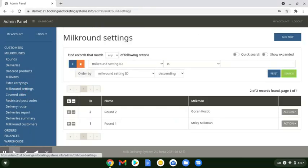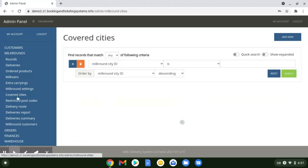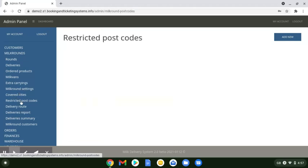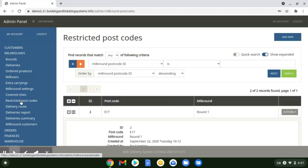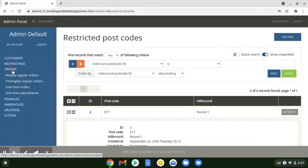Milk round settings — we have a separate video on this on YouTube, but this is where you set up your milk rounds, your covered cities, your restricted postcodes, where you can say we only deliver to these particular areas. That's covered in a totally different video.